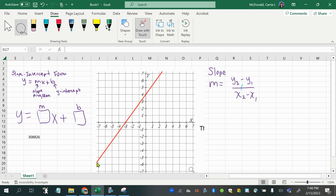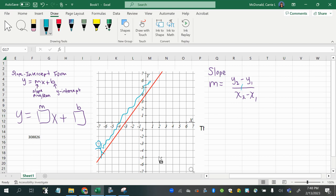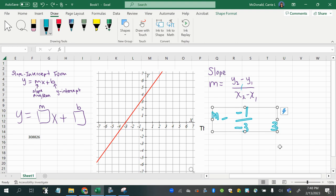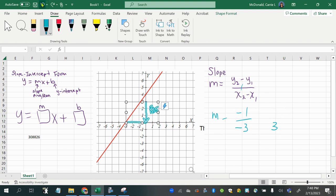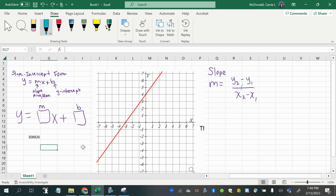Lines that increase from left to right — such as this line right here — have a positive slope. If you think of a person trying to walk up this line, it's increasing from left to right, so that gives a positive slope. Lines that go down from left to right, lines that are decreasing from left to right, are negative in slope.